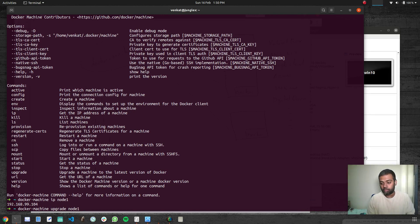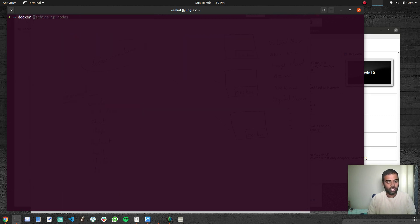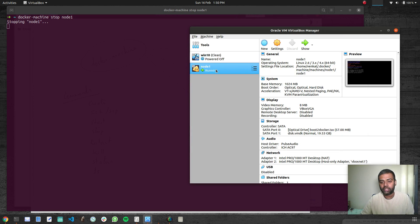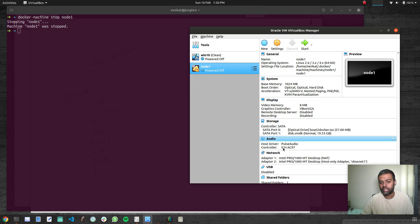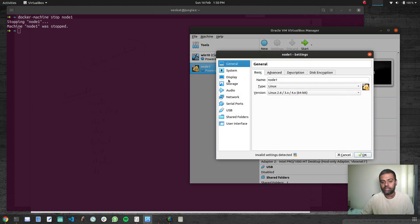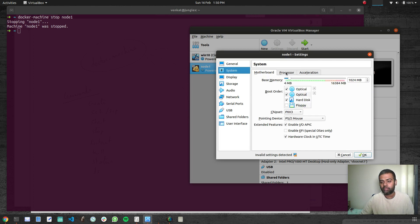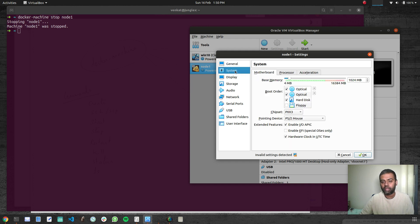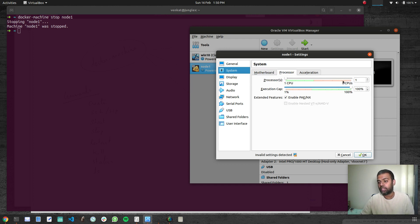Let's stop that machine: Docker Machine stop node1. By default, it created a machine with 1 CPU and 1 GB of base memory, as visible in VirtualBox settings.